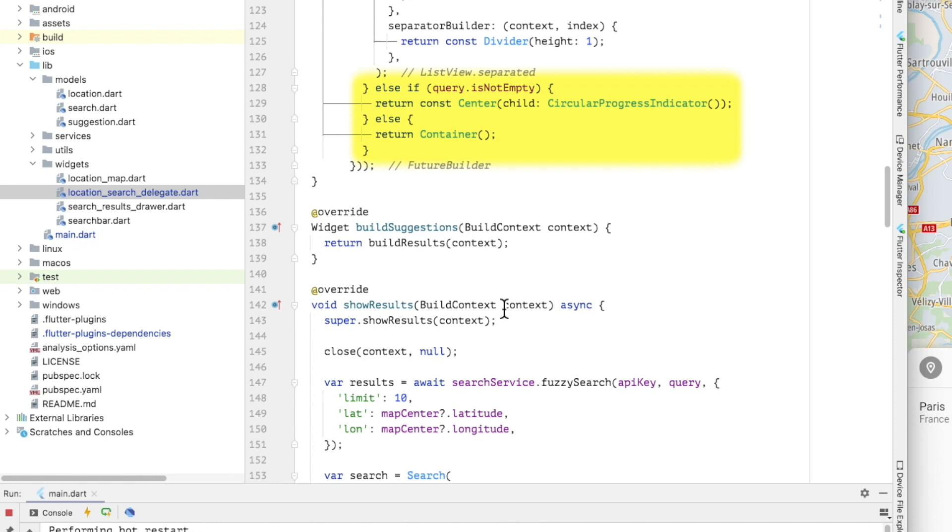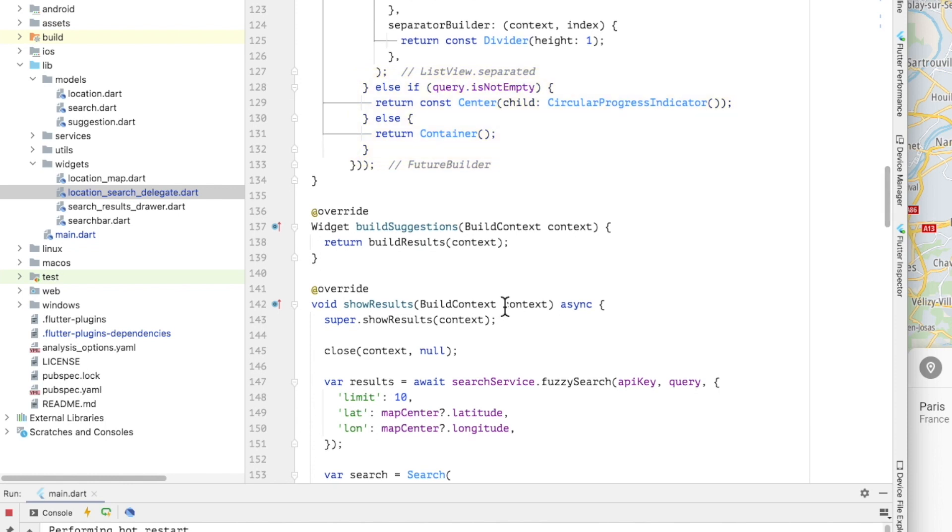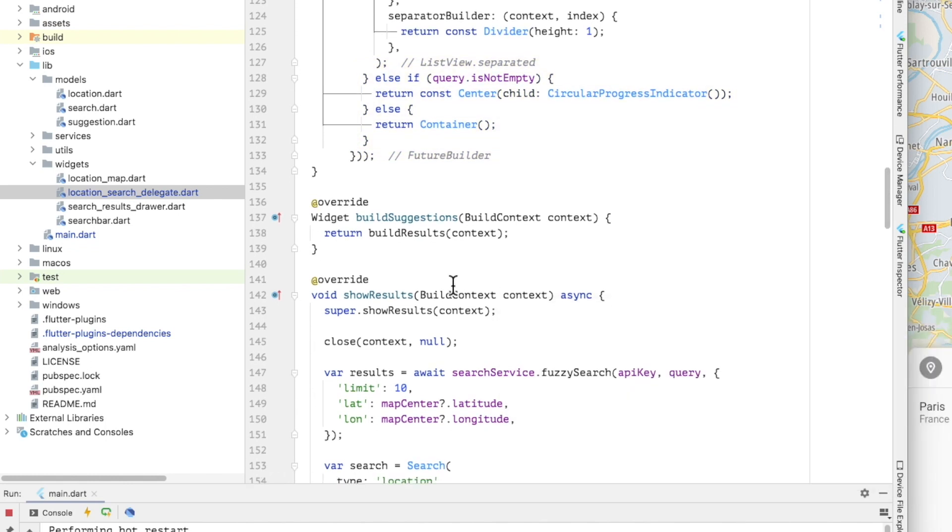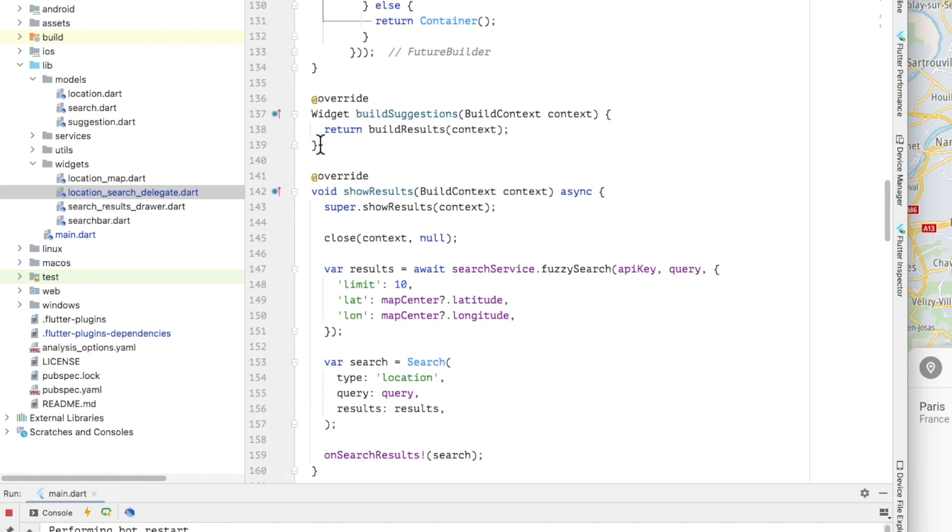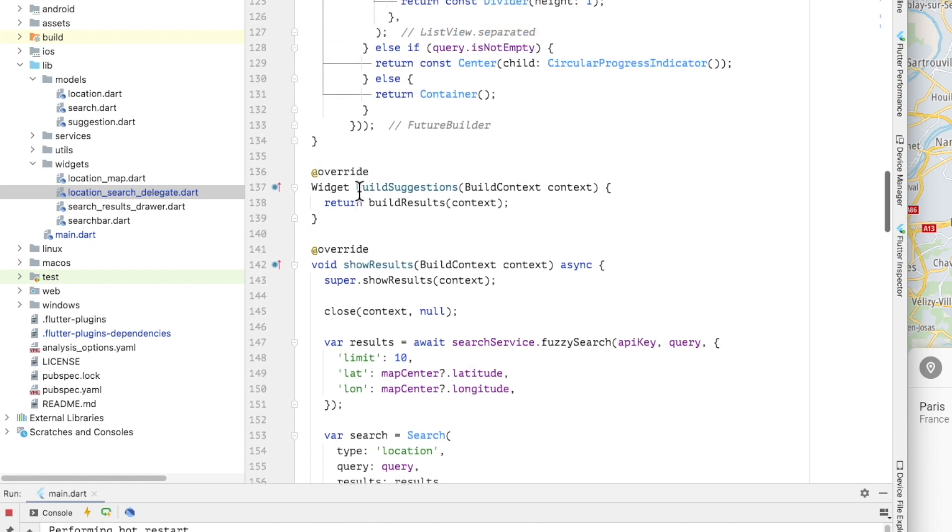For each list item, I am creating a list tile. The list can have two types of items. The first is a suggestion for a brand or a category and the second is an address or point of interest matched by the user query.